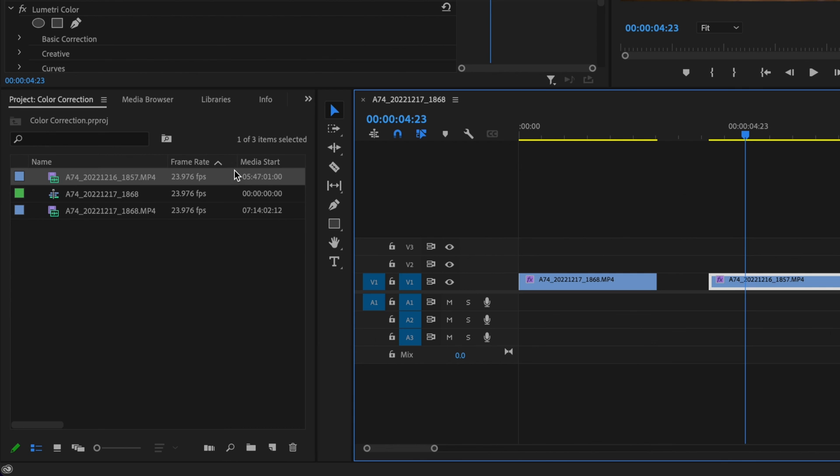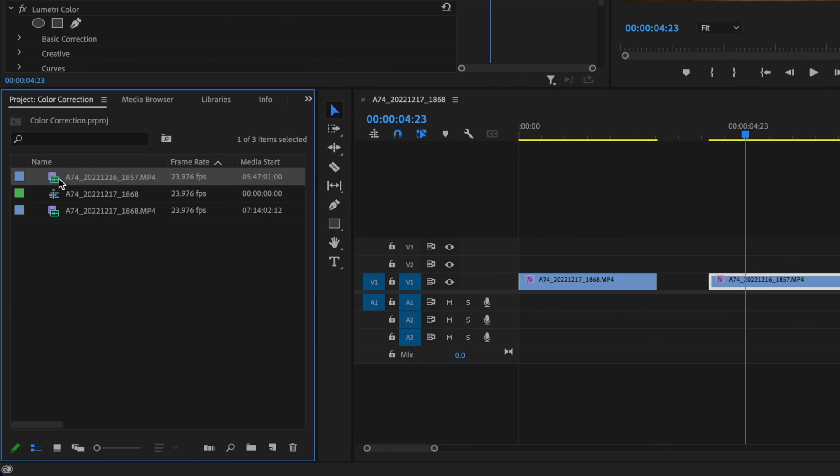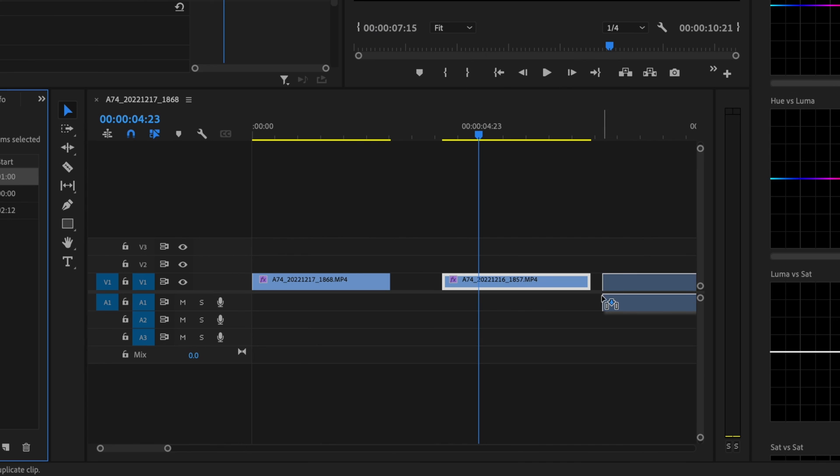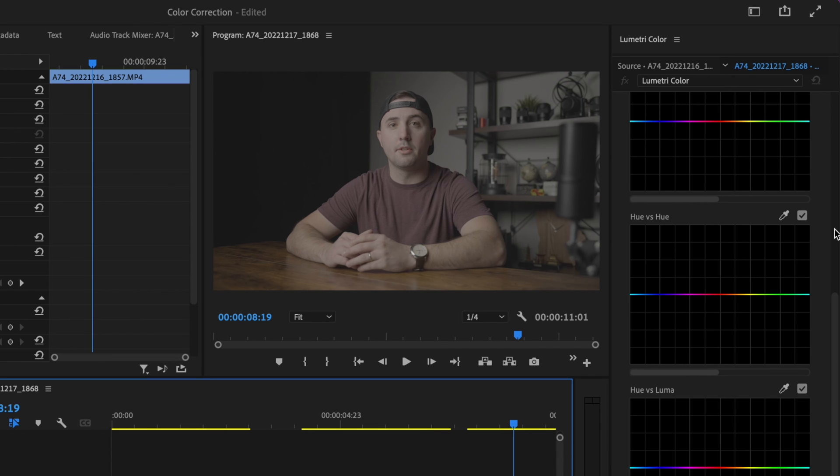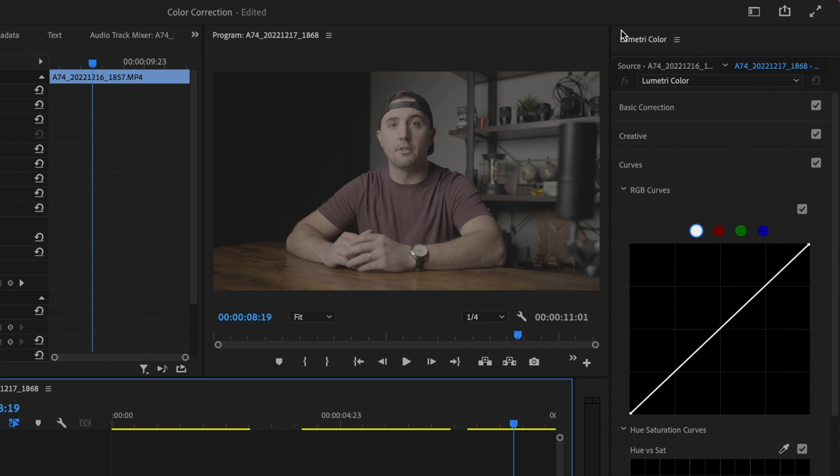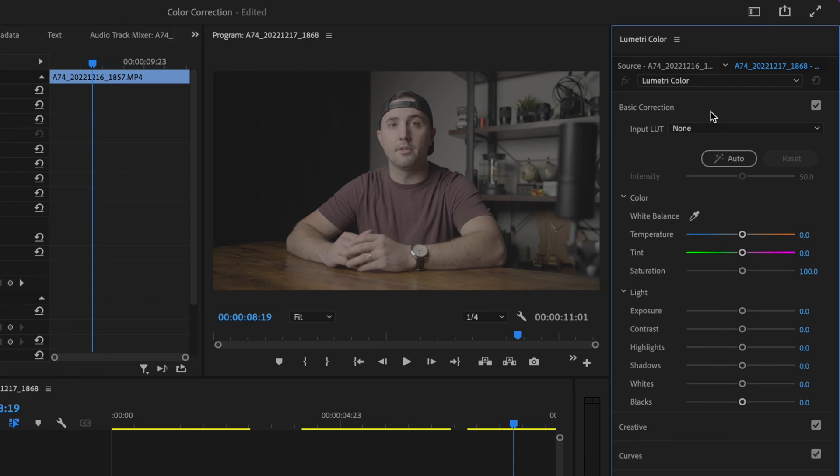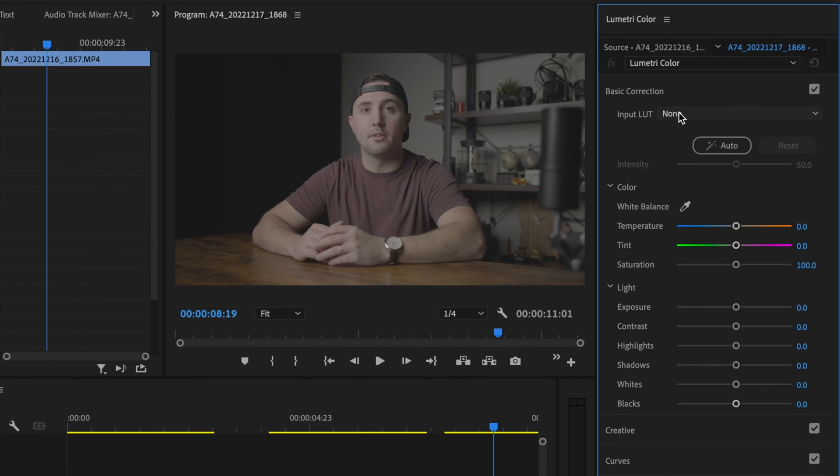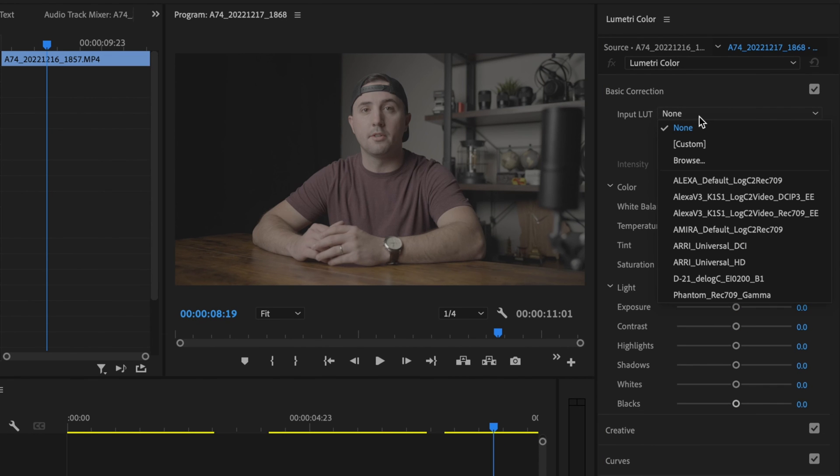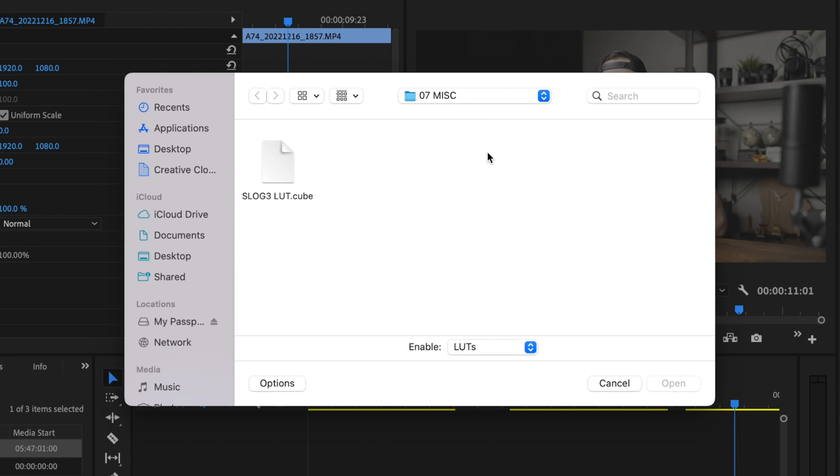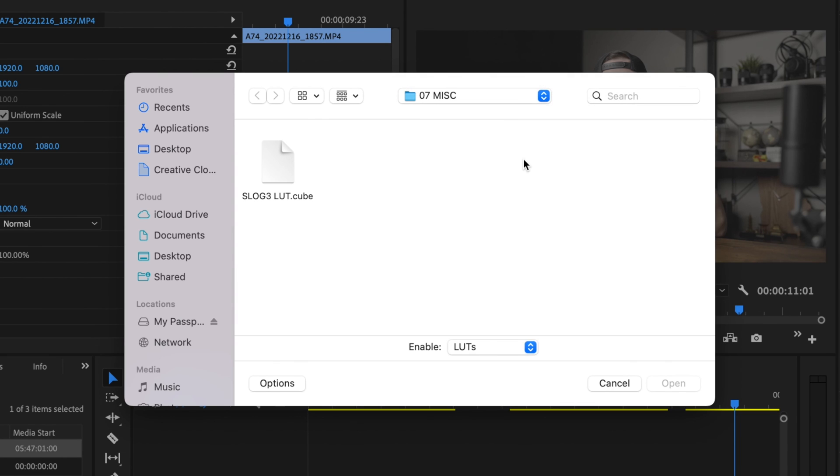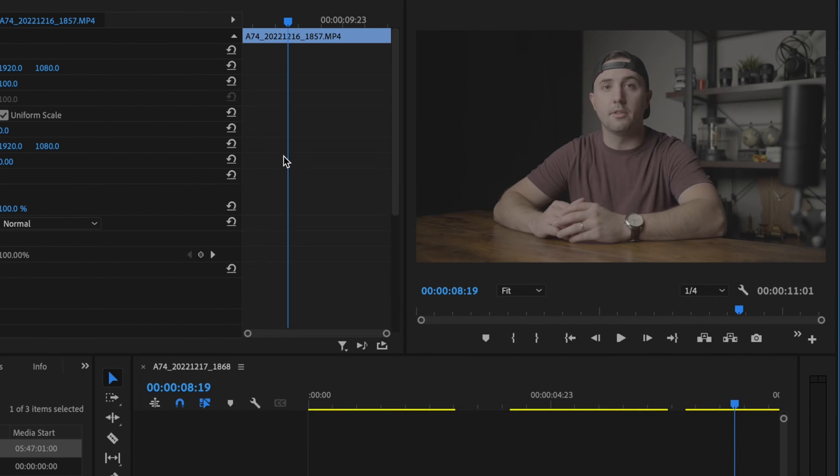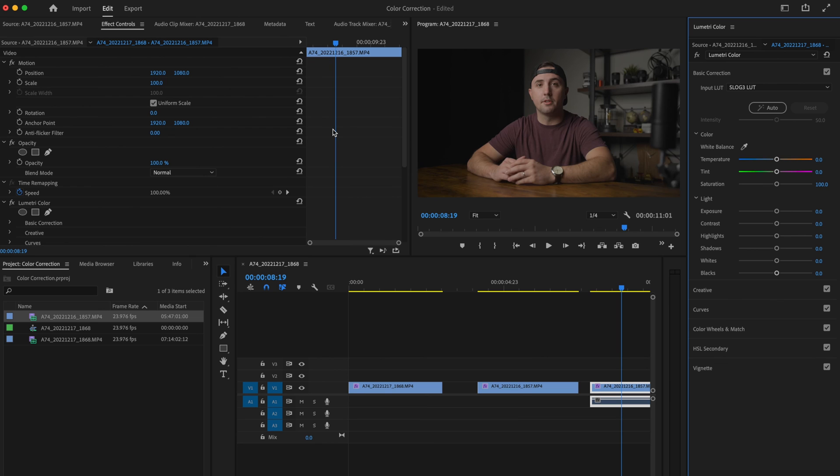Now I can just click and drag my clips onto the timeline. I'm going to select that clip, go up here under Lumetri color, drop down the basic correction tab, and then under input LUT here, I'm going to select browse. I'm going to locate that folder where I saved that LUT. I'm going to click on that S log three LUT and now it automatically pastes and does the color correction for you.